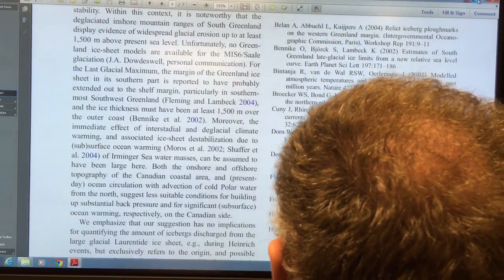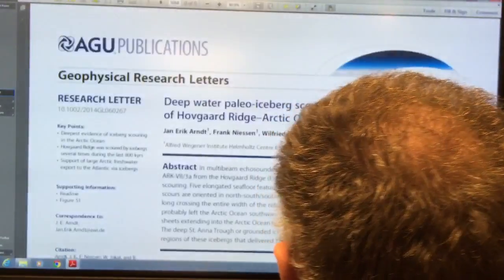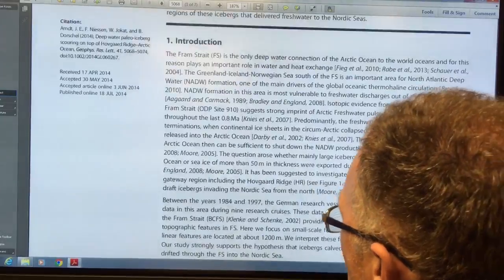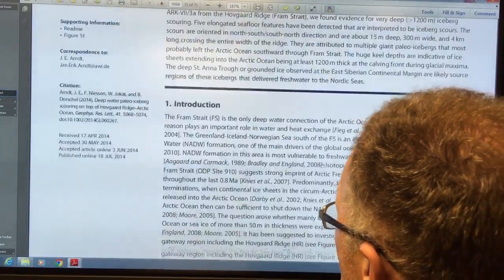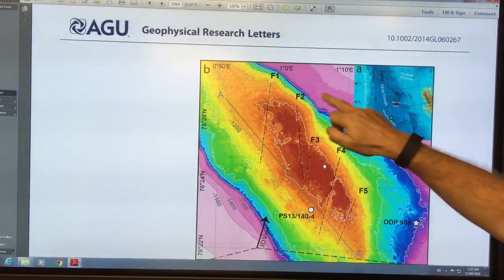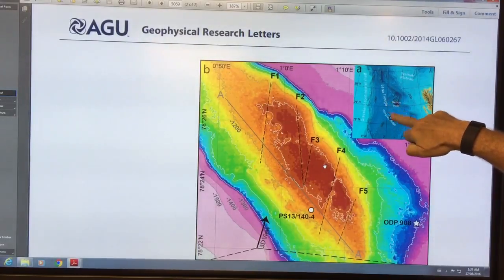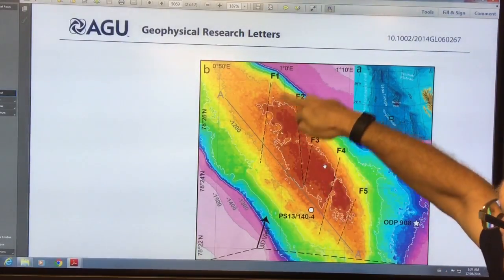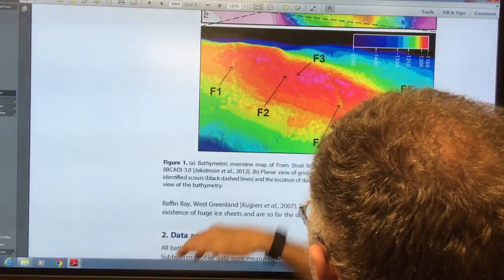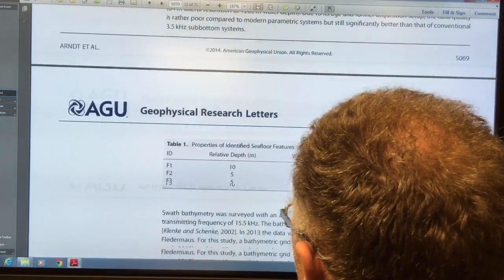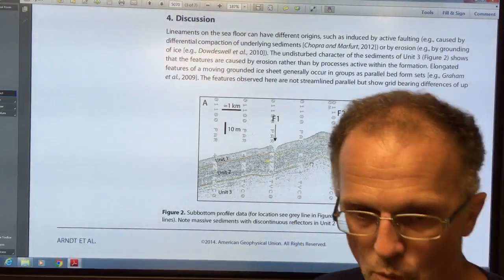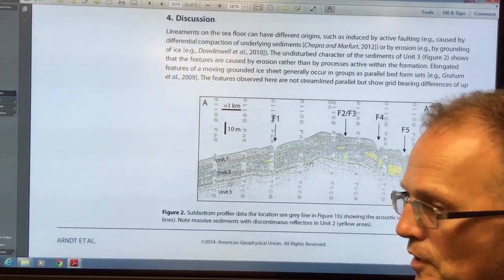This is a ridge near the Fram Strait — the Havgard Ridge. Here's where we are: there's Svalbard, Greenland is over here, a deep trench here, and the Havgard Ridge here. There were scour marks from icebergs in all of these regions causing scour marks at those depths. Images show the scour marks clearly. Basically, the ice is very powerful.